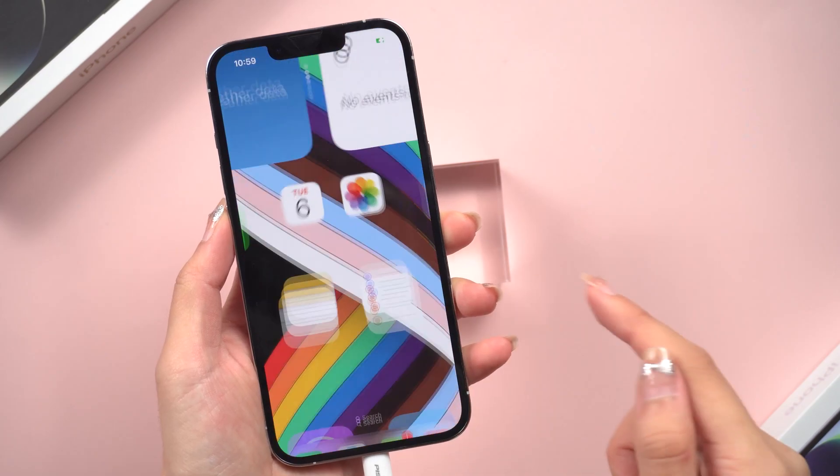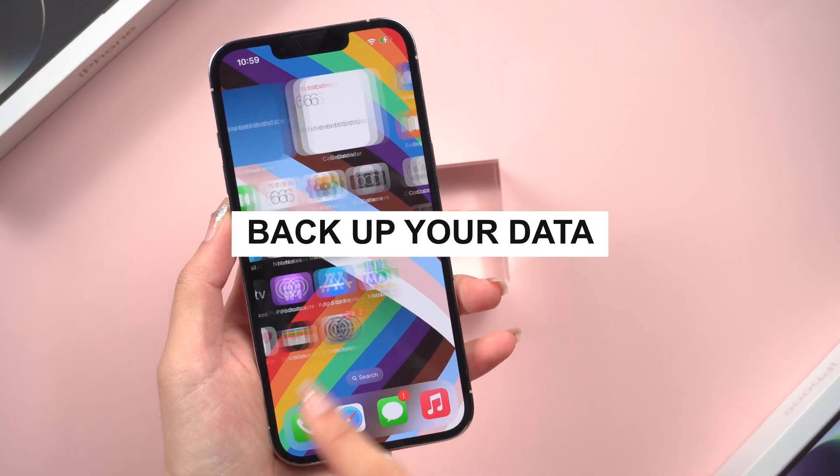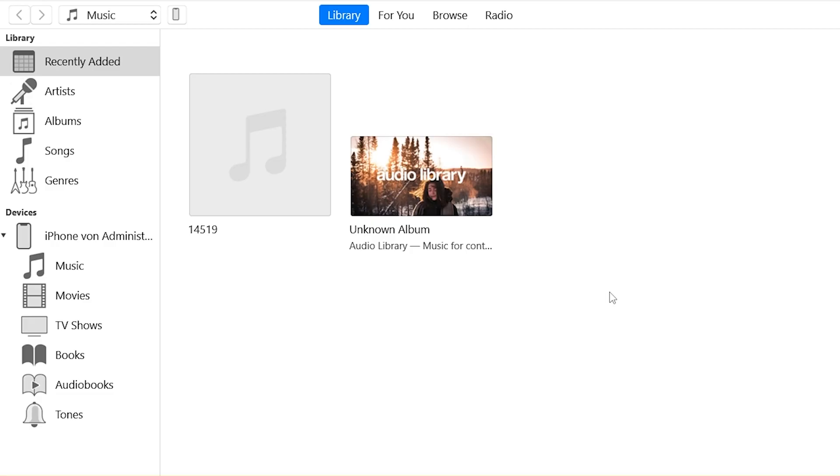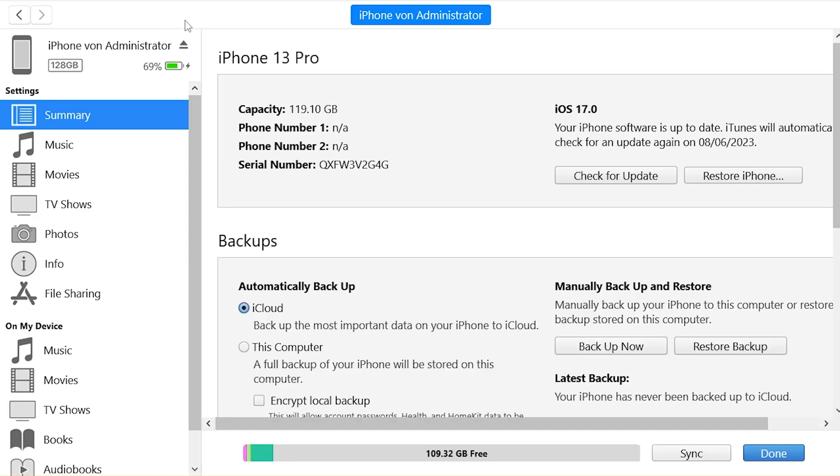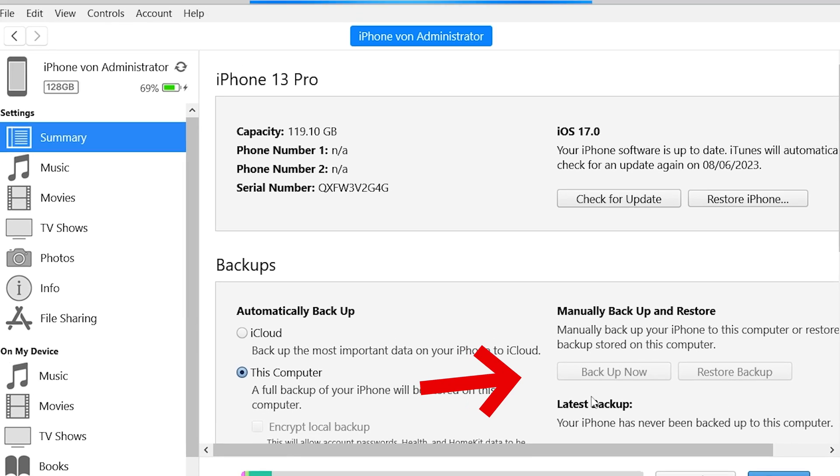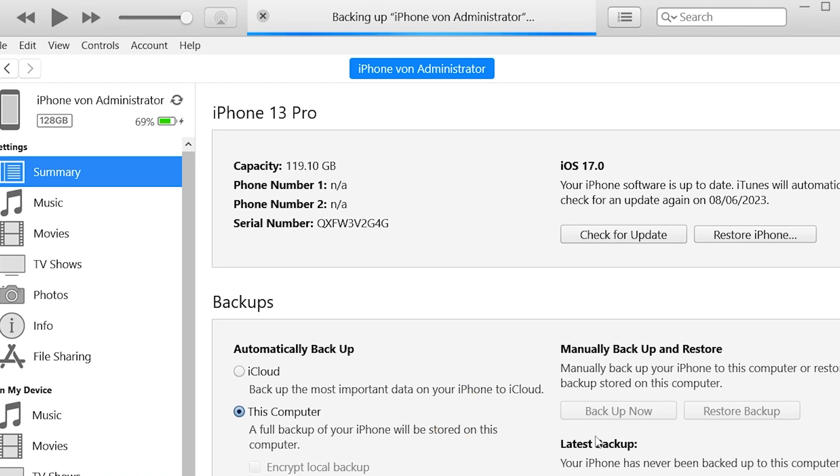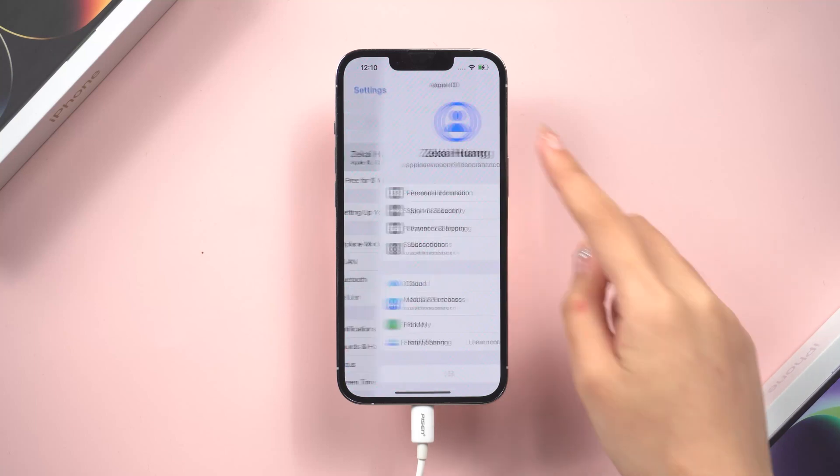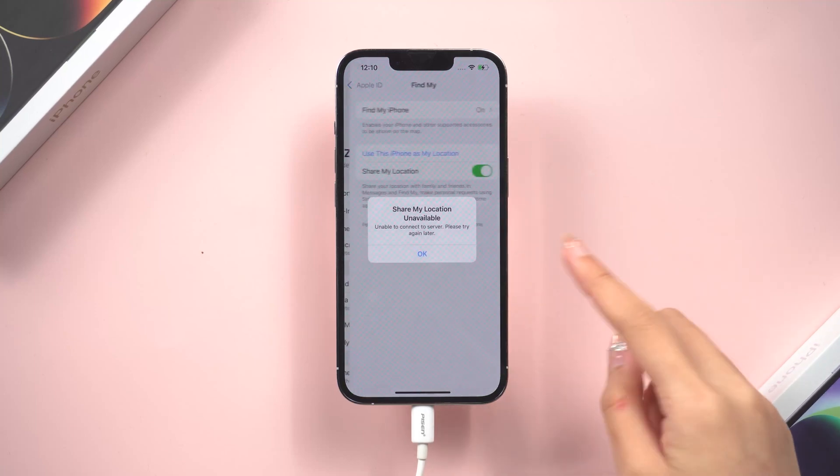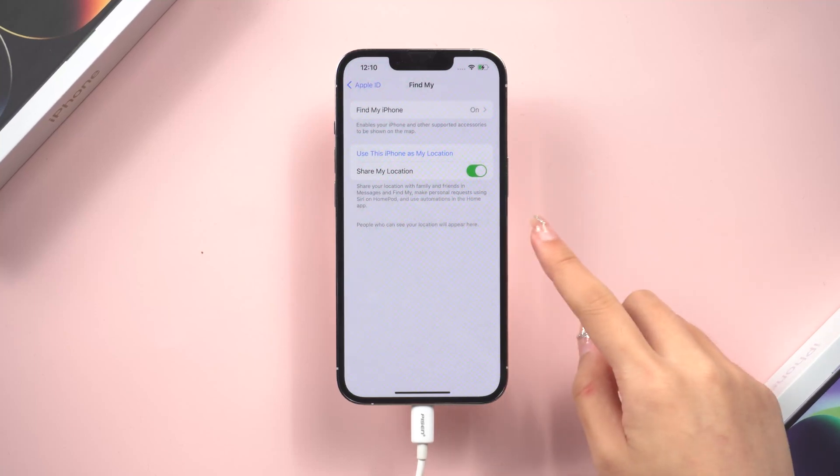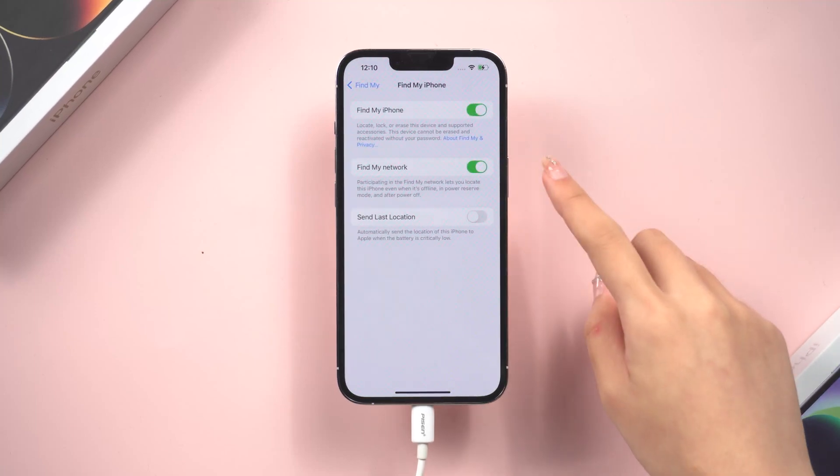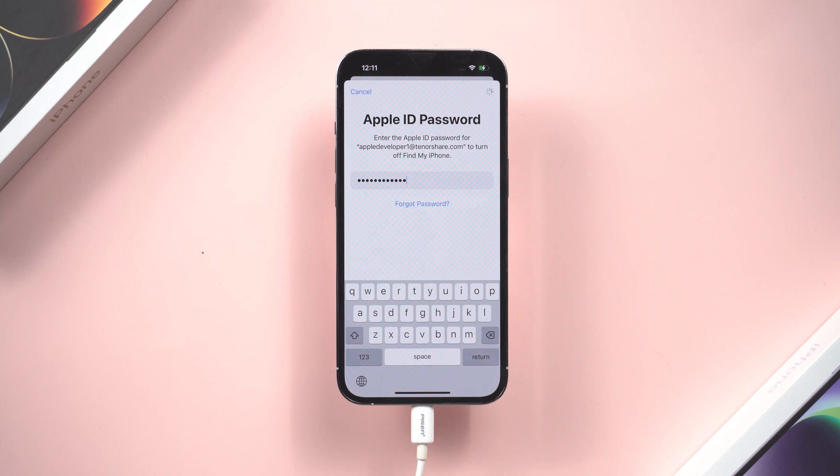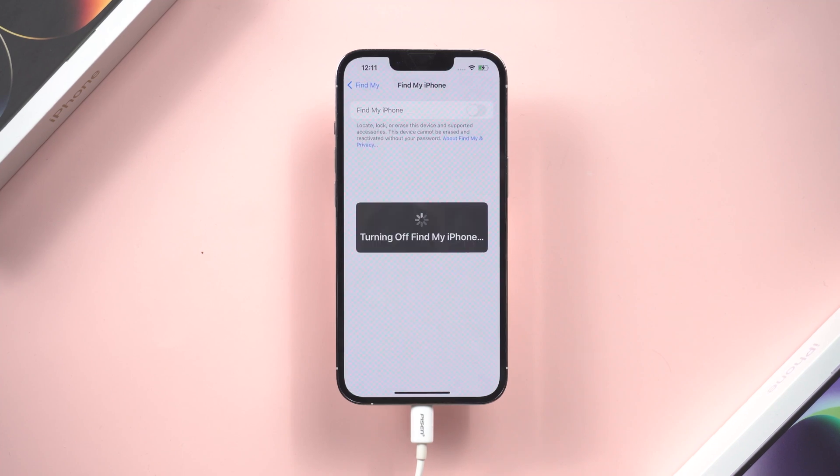Before we start to downgrade, we need to backup our iPhone data first. Open the latest iTunes, click the backup option to create a local backup. If you have already backed up before, you can skip this step. Once done, the next important thing is to turn off Find My iPhone in Settings. Then we can proceed.